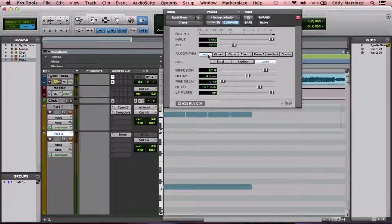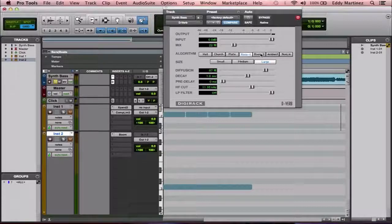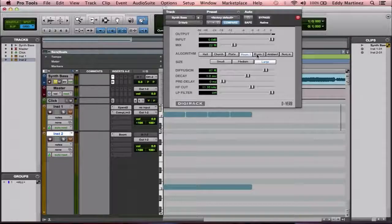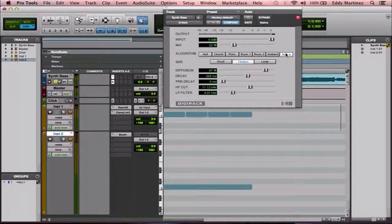The algorithm determines what this reverb is trying to simulate — is it trying to simulate a hall, a church, a plate effect, which would be a quick reflective sound? We have different types of rooms here: two room types, an ambient space, and a nonlinear space as well.